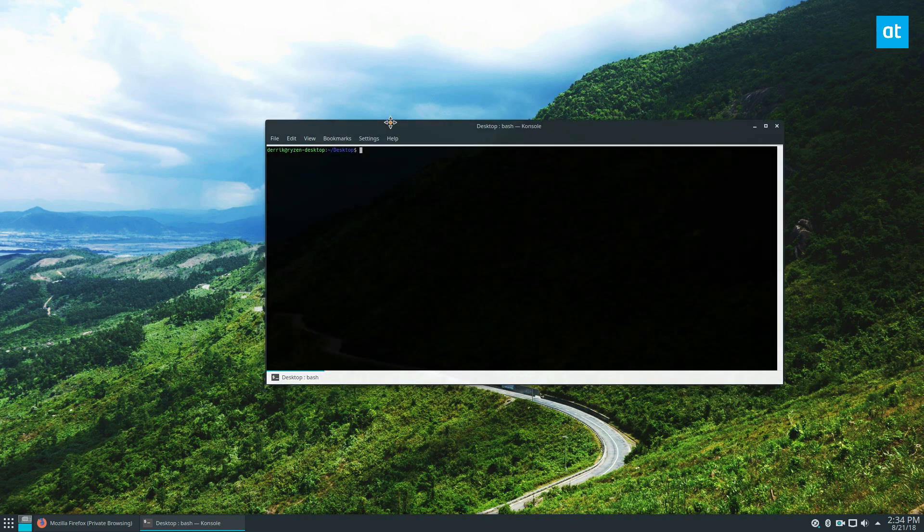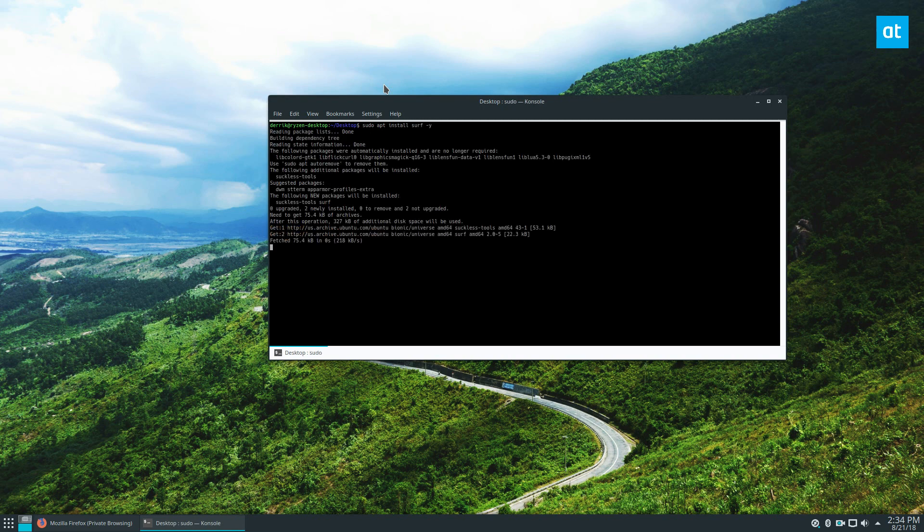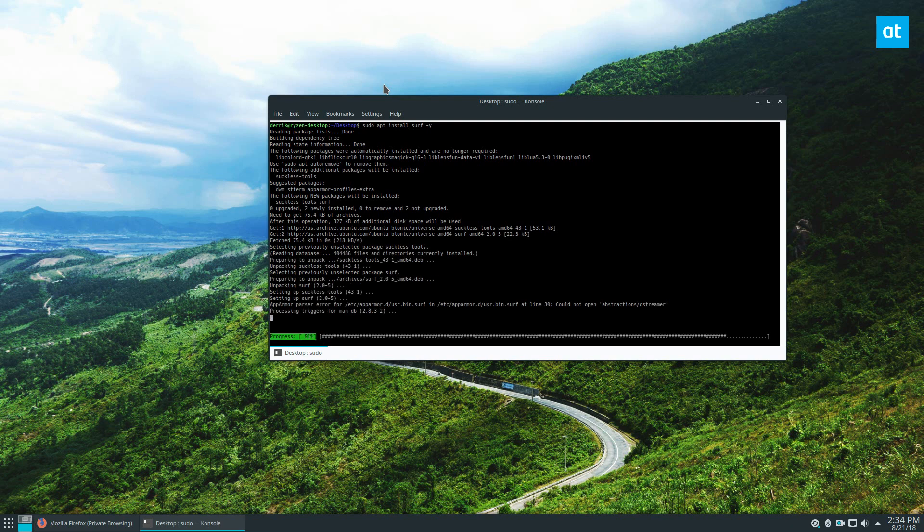So to get it, just do sudo and then your package manager command. In my case, it's going to be apt install surf -y and let it install.